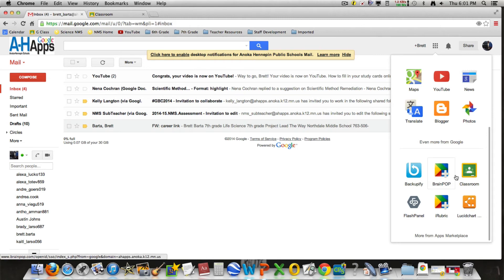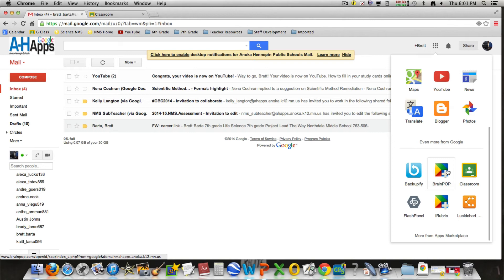Sometimes I'd like them to go on and use BrainPop, so this is that avenue. They sign into their AHApps account, go to this, click on BrainPop, and that would allow them to use BrainPop.